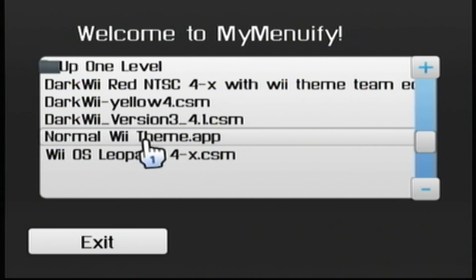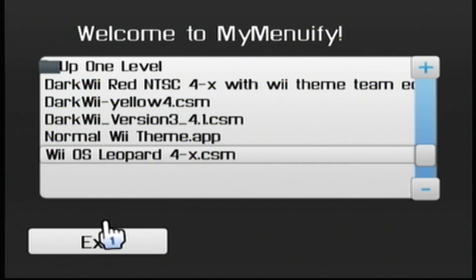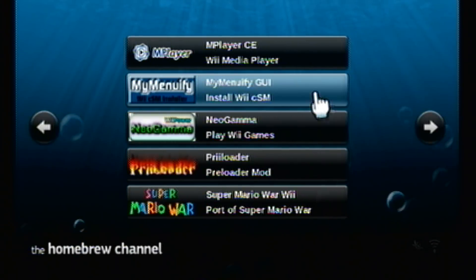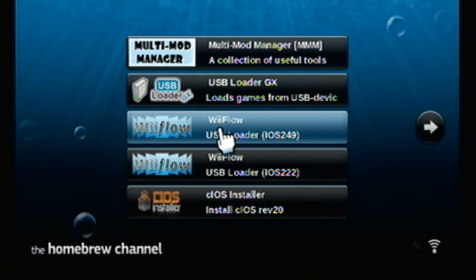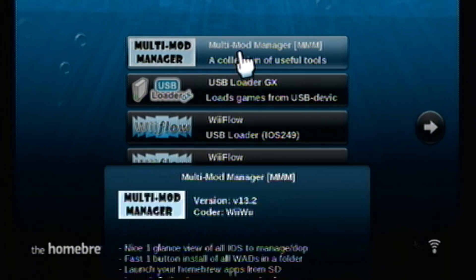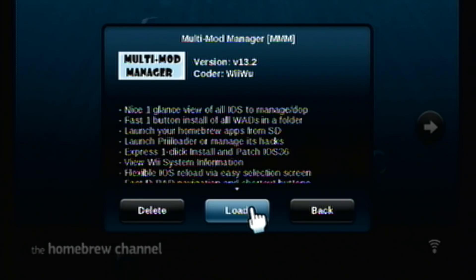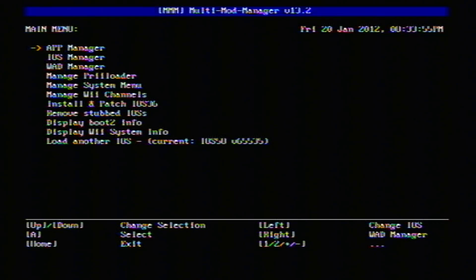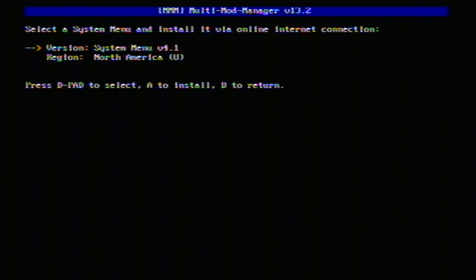For questions about themes and how to get them, you can look on YouTube — people provide links with correct themes for different version numbers. In a future tutorial I'll show how to make themes. For Multi-Mod Manager, press A to load it, then drop down to Manage System Menu, and you can install any system menu to fix your Wii.